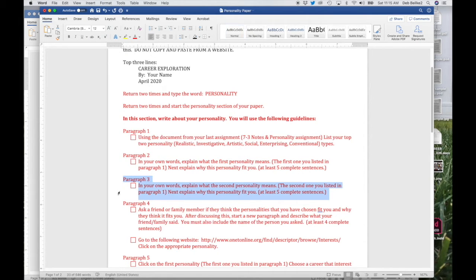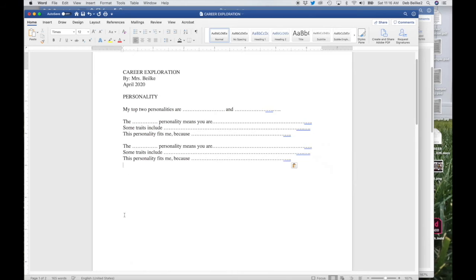Paragraph three says in your own words, explain what the second personality means. So again, you listed two personalities — now you're going to do like what you did in paragraph two, but you're going to use the other personality. So your third paragraph would look a lot like the second paragraph, but what you're doing is explaining this second personality.